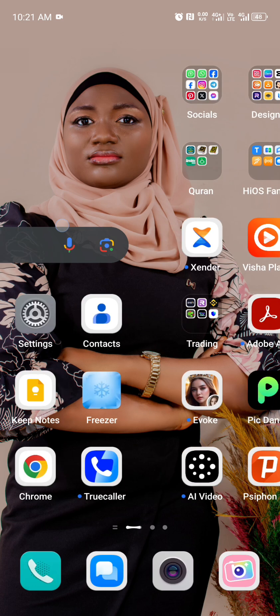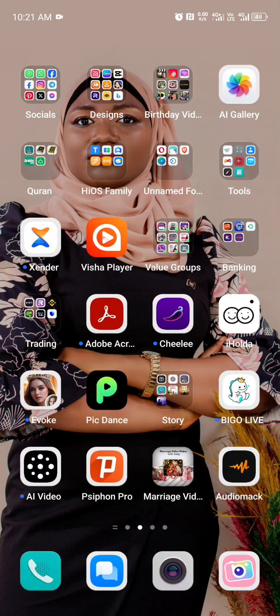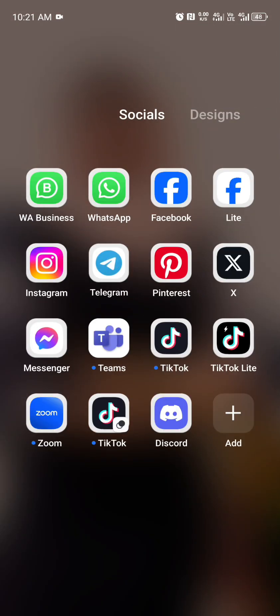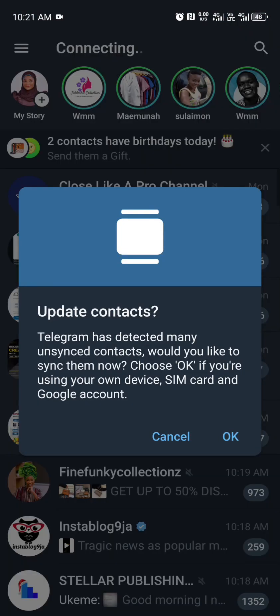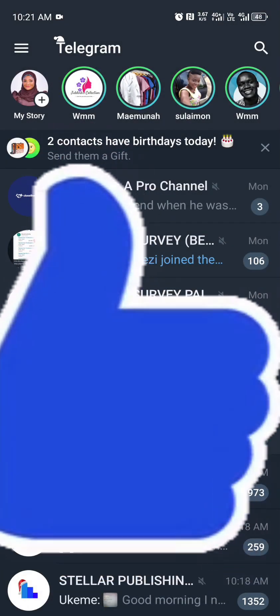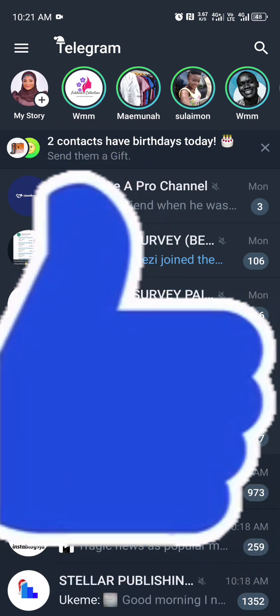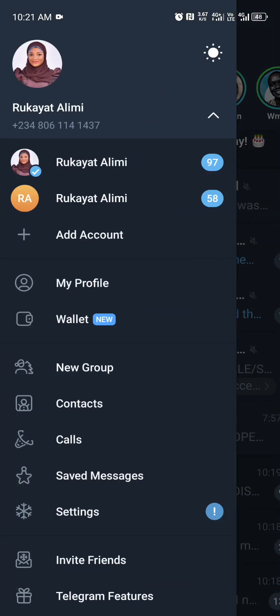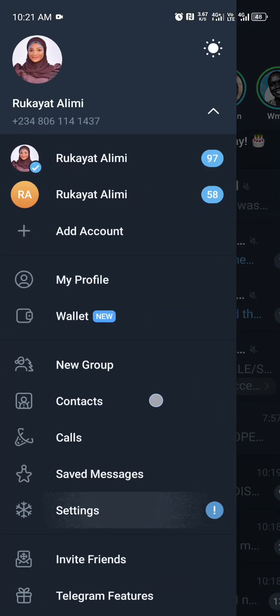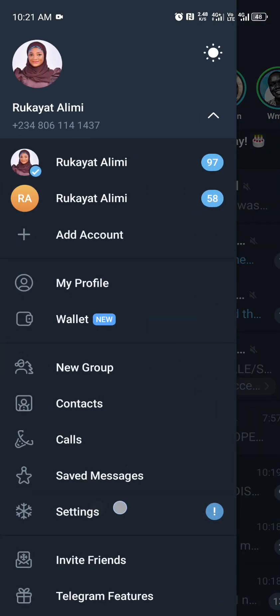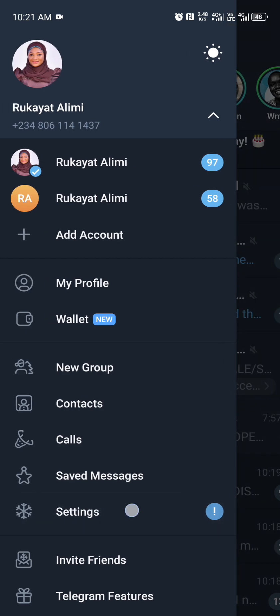The first thing you want to do is launch your Telegram app. I'll open my Telegram. Click okay. Locate and click on the three-line menu at the top left corner. Then locate and click on the settings icon.